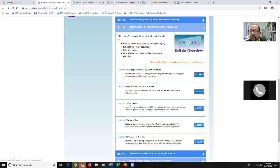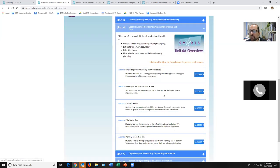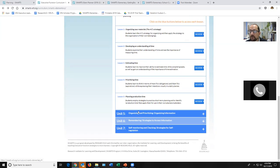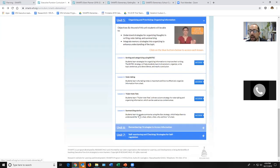The rest of unit four covers time management — 'Estimating Time' has a really fun game, and 'Planning Production Time' is great when you want kids to plan a project. In unit five, organizing ideas and information — 'BOTEC' is...